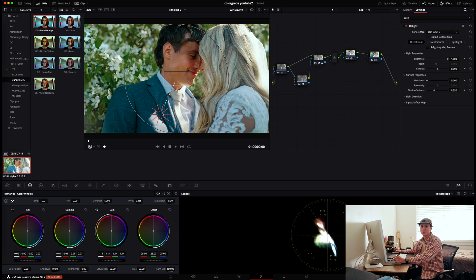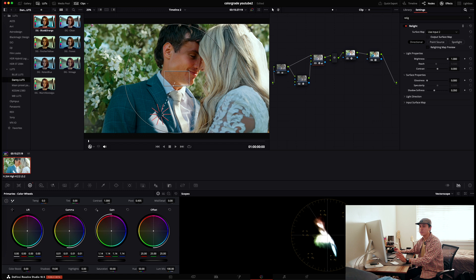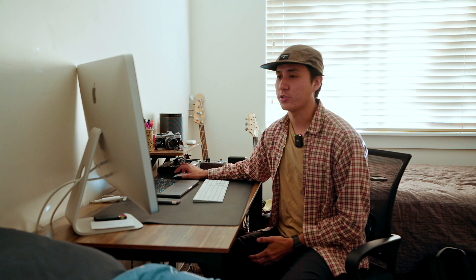This is a really nice feature, especially if you feel you didn't light your scene or subject properly. You can go in, make adjustments, emulate a light, and change whatever settings you need to bring in fill or add to your key light.